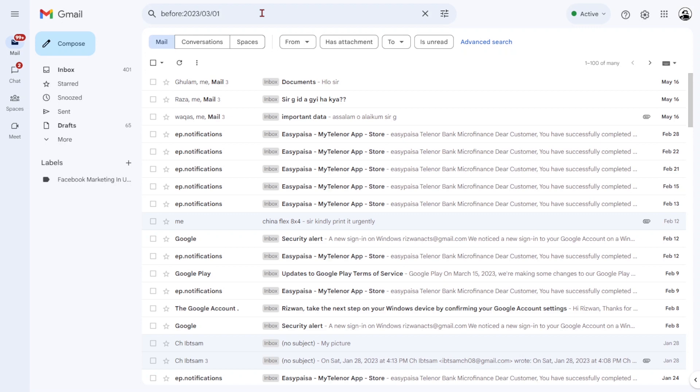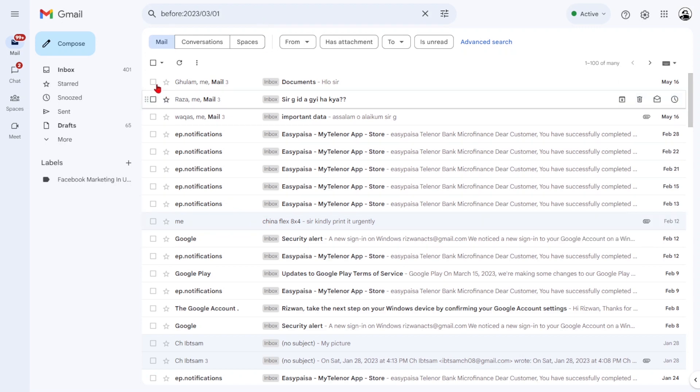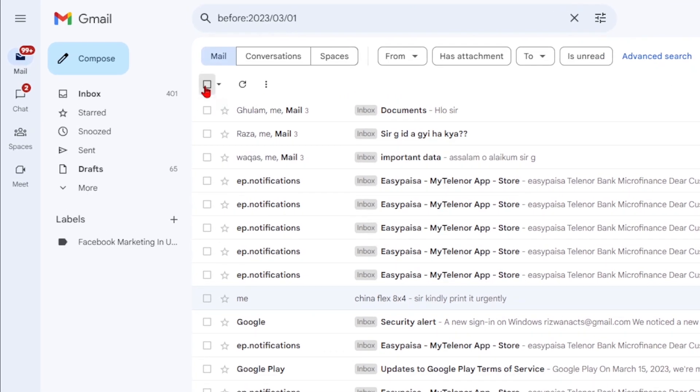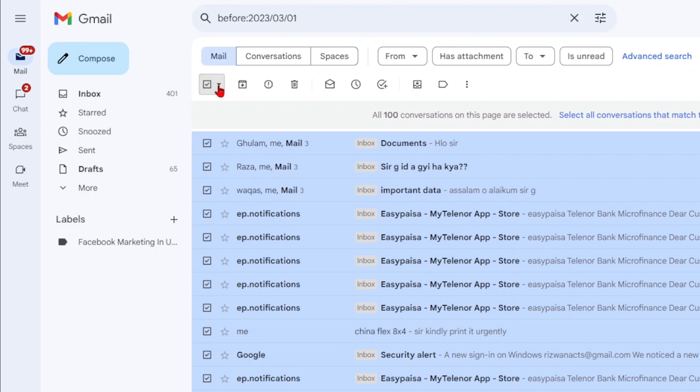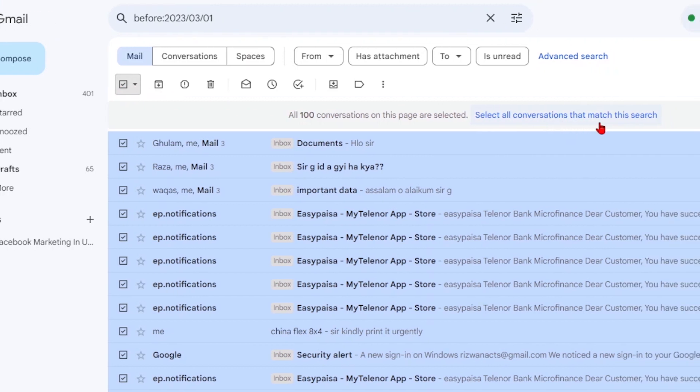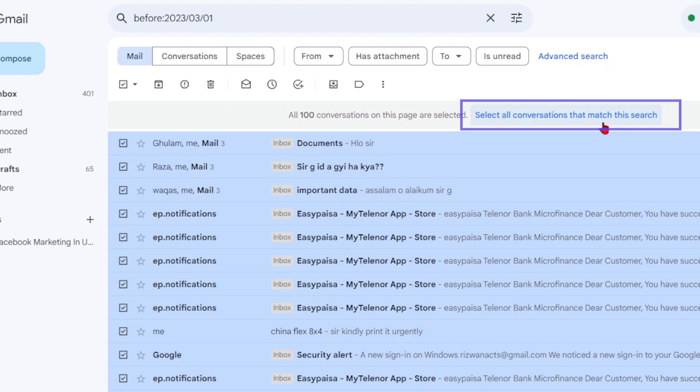To delete all the emails in the search results, select them all by clicking the checkbox in the top left corner. Note that if you have more than one page of results, a message will appear, notifying you that clicking the checkbox only selects the emails on the current page. If you want to delete all emails in the results, choose the option to select all.